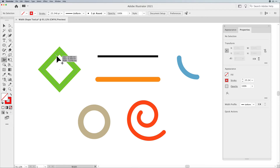The Width Shape Tool is used on the path of a line or a closed shape. It doesn't matter what it is — it could be a closed or open shape. In the simplest terms, what it does is it changes the Width Profile of a line.